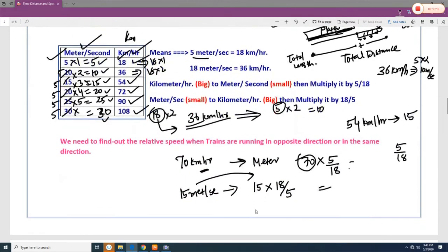If a value like 70 km/h is given and it does not appear in the 18-times table, you use the conversion formula directly. To convert km/h to m/s, multiply by 5/18. To convert m/s to km/h, multiply by 18/5.